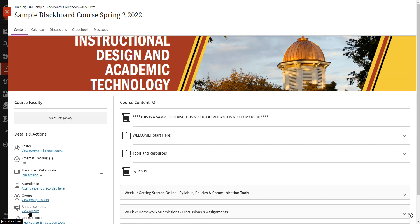It basically takes you to the main content area of the course. First, you can look in announcements through this view archive link in the details and actions area.